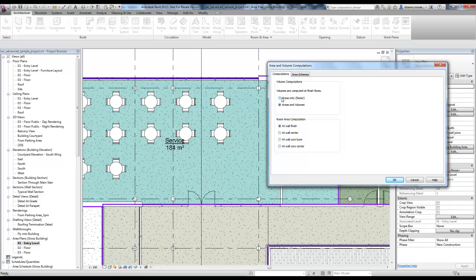By default, it's probably set to areas only. So your rooms under the parameter for volume is set to not calculated. If you needed it for a schedule or something like that, you could set it here. But it's going to run a little slower. So if you don't need it, it's best just to keep it off.